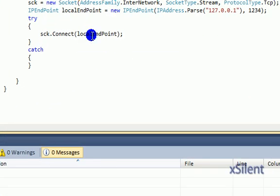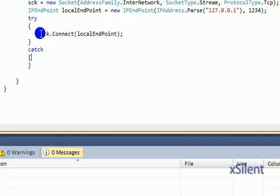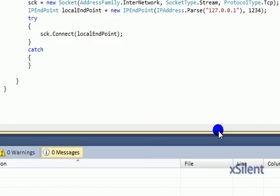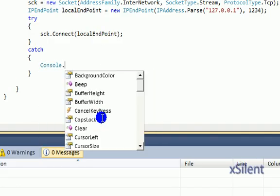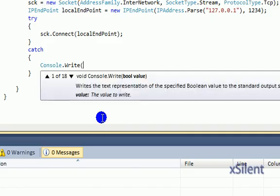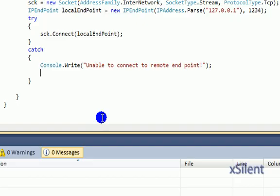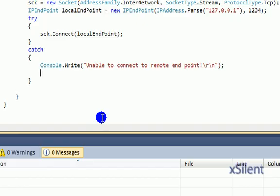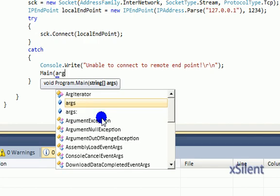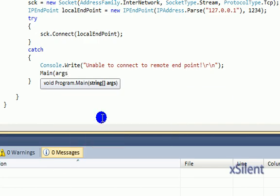Now it's going to attempt a connection, and if the connection fails, it'll catch it here without the entire application crashing. Let's write console.write, unable to connect to remote endpoint, and we'll call our main void again.